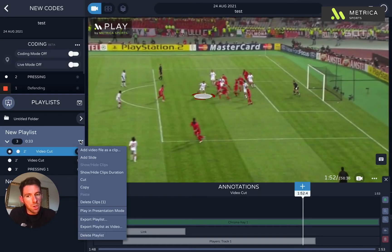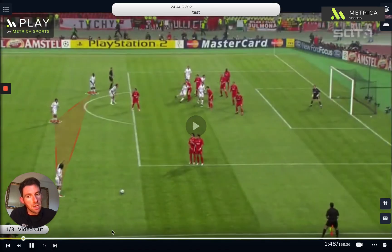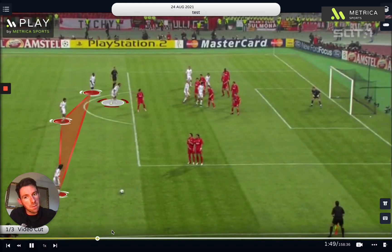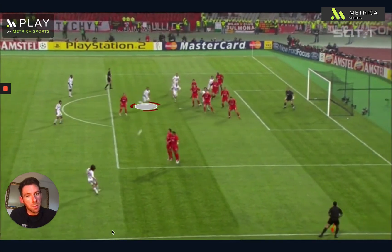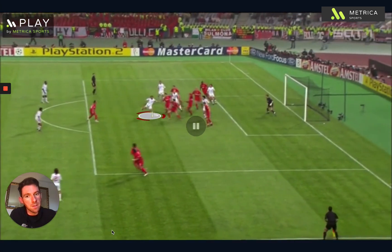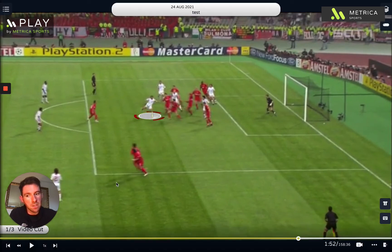You've also got the option to play in presentation mode. The idea is you can play it on the big screen, maybe in a team meeting, with all the clips you've prepared in advance. The nice thing with presentation mode is that although you've prepared things in advance, you can still be dynamic and do things on the fly.